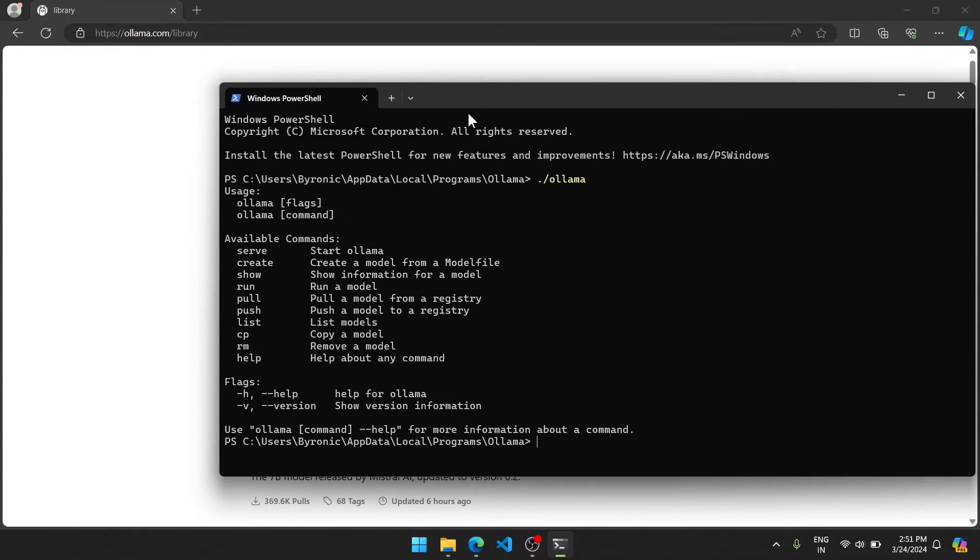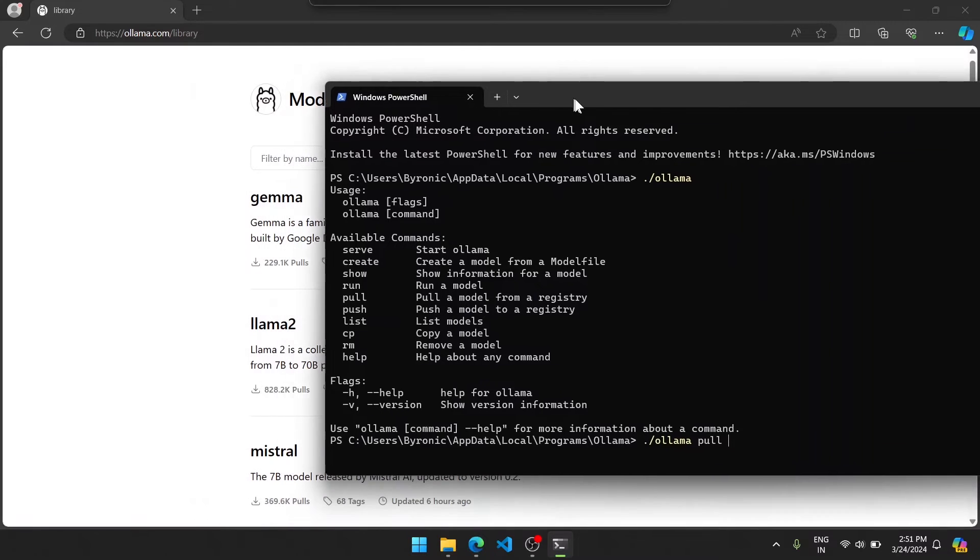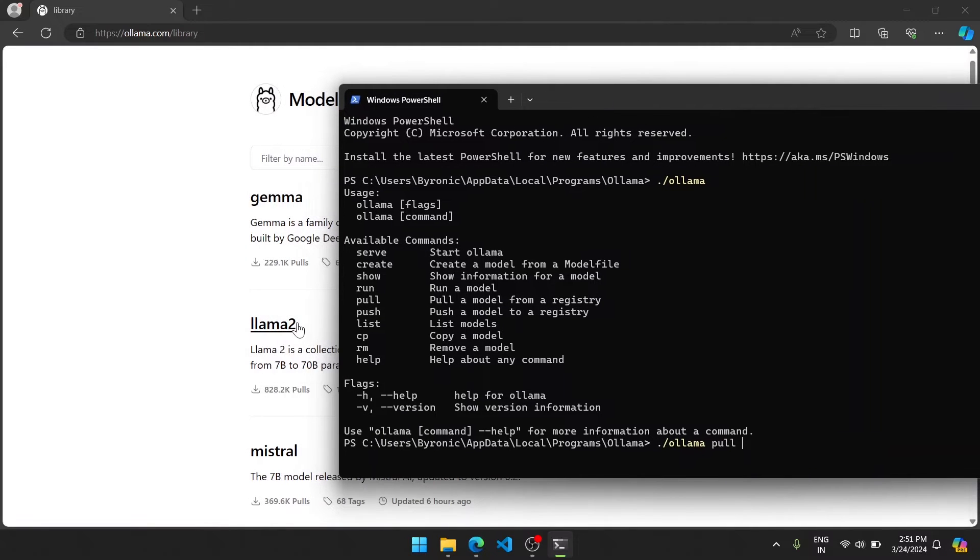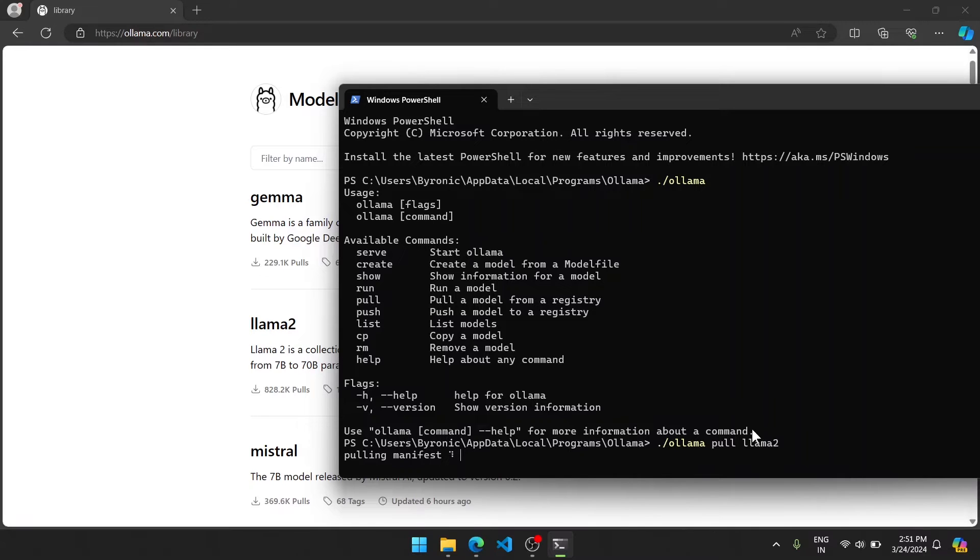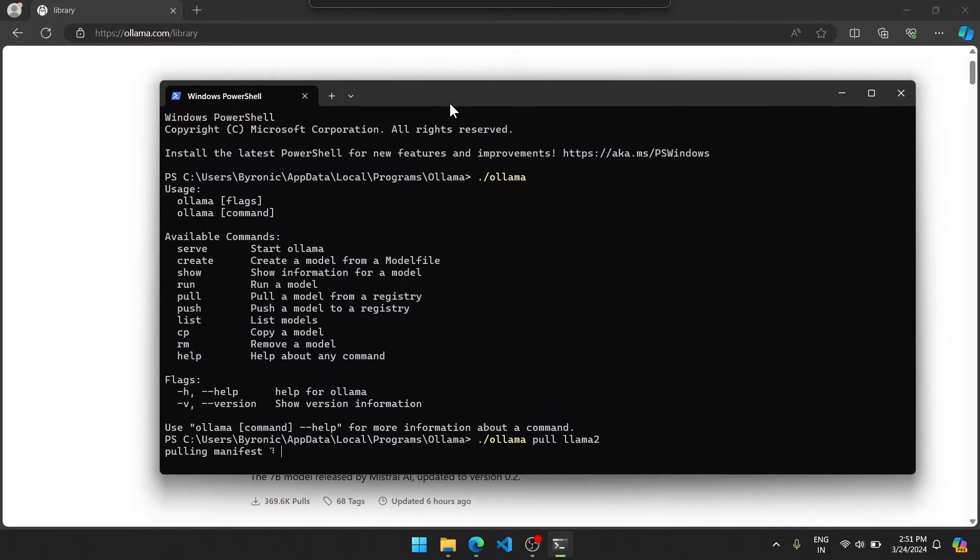So go to your terminal, write dot slash ollama, then write pull, then write the model name, which is llama2. Then it should start downloading the model.